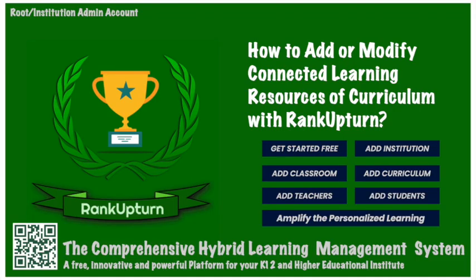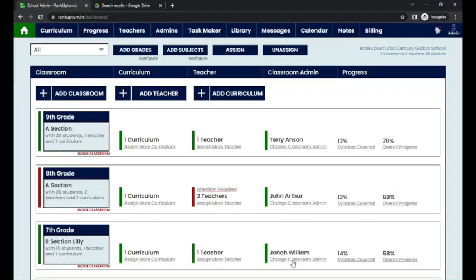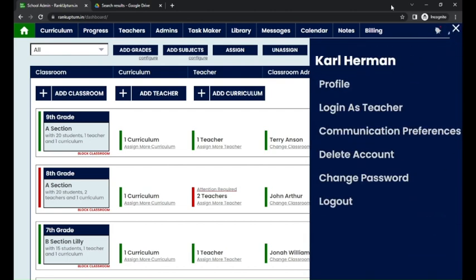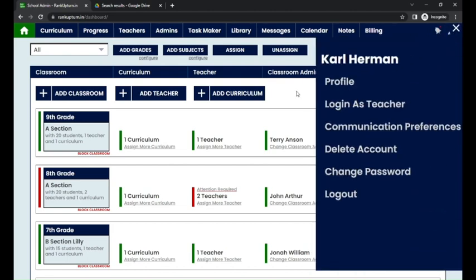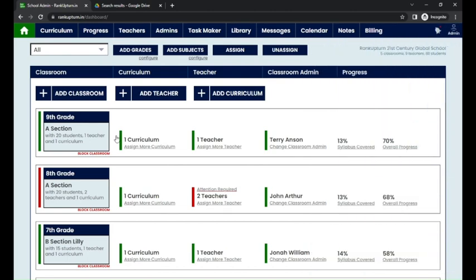In this video, I'm going to show you how to add or modify the connected learning resources under RankUp10. I have logged into an admin account — the admin name is Karl Herman.